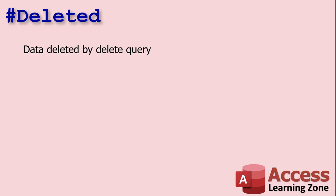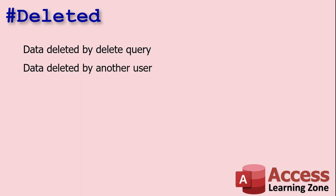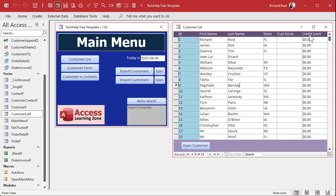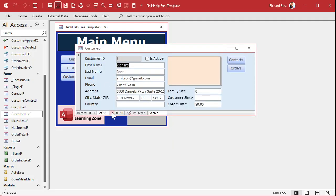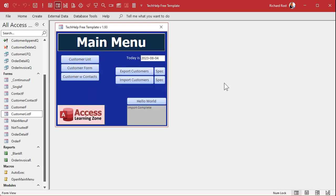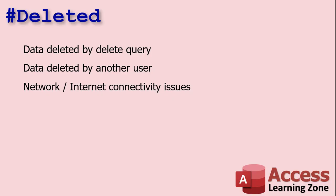That's just one instance where you'd encounter pound deleted. There are lots of other instances. For example, in a multi-user database, another user might delete a record while you're browsing. You're in the customer form browsing through, and suddenly you see pound deleted for Jean-Luc Picard — someone deleted that record while your form had all 33 records loaded. That one record will show as deleted because your form's record set doesn't auto-update.